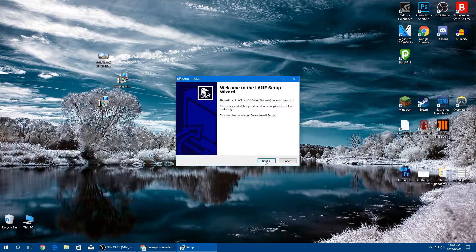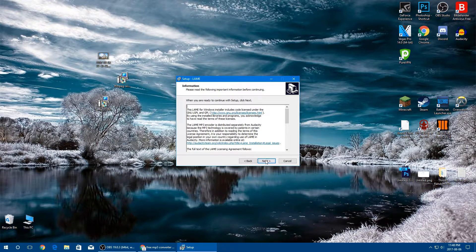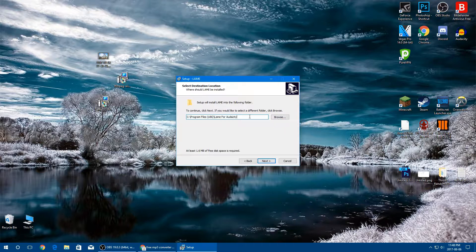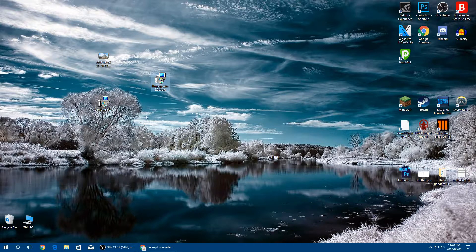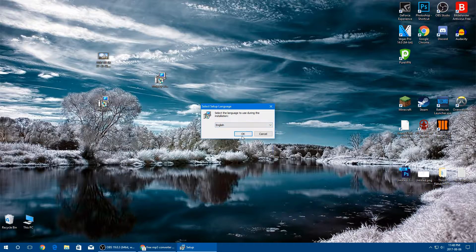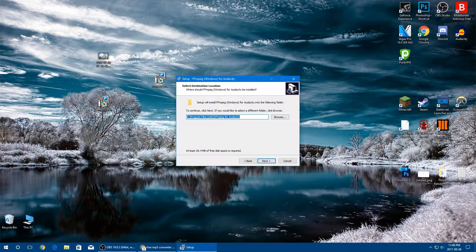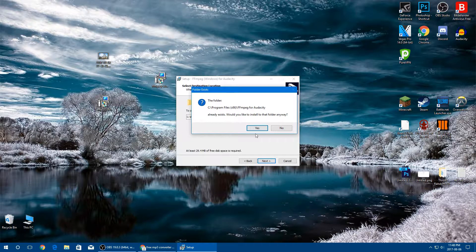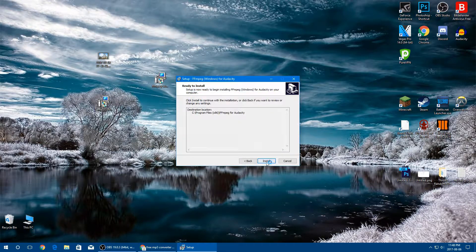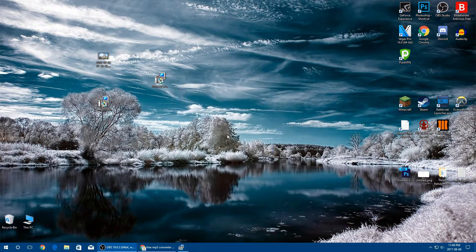We'll start with LAME 3.9.3 — click on it, click Yes if prompted, click Next, and I'll just install it to the default location in my C drive Program Files x86. Click Next, Install, and Finish. Next, install FFmpeg — double click it, click Yes, choose your language, click Next, and install it wherever you want. I'll install it in Program Files x86 as well. Click Install and wait for it to finish, then click Finish.